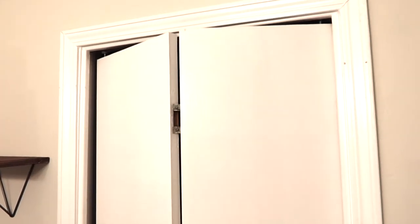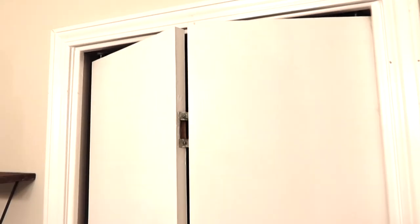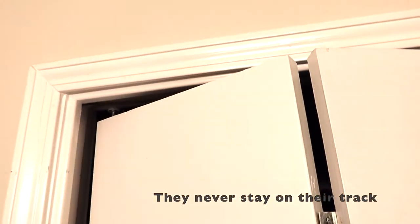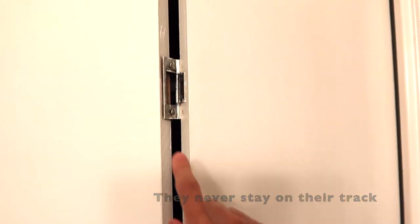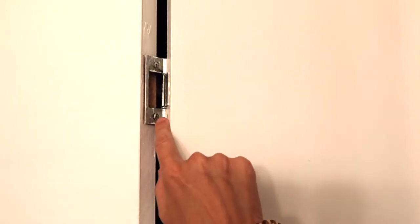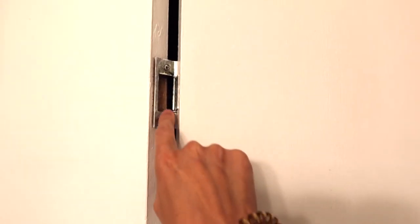A couple of my pet peeves about these bifold doors: you can see half the time they don't even stay on the track, and they're starting to fall apart.